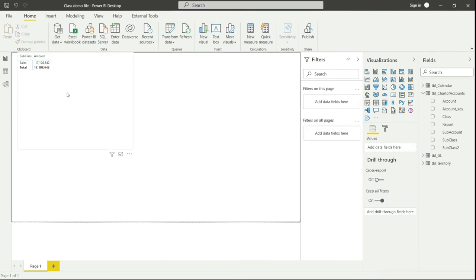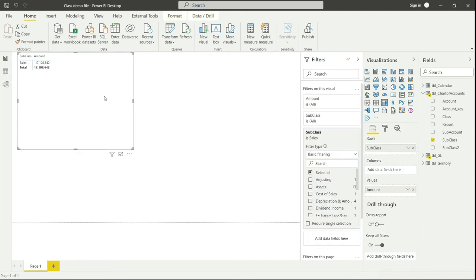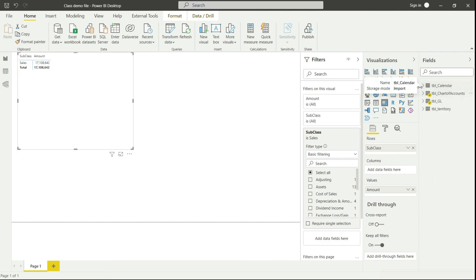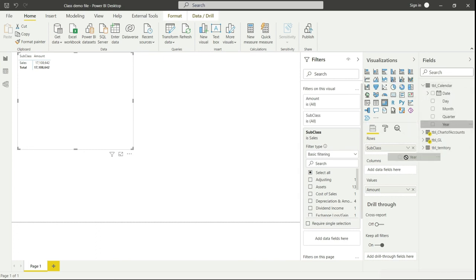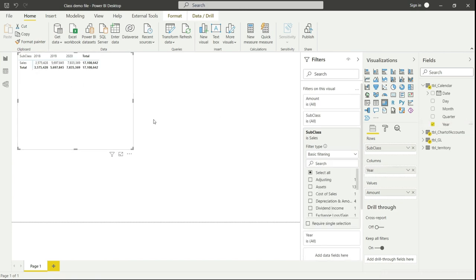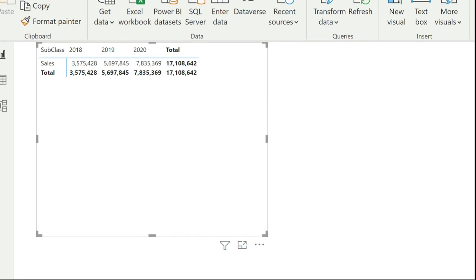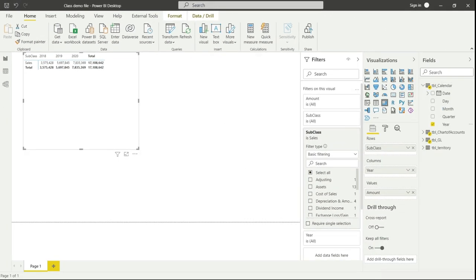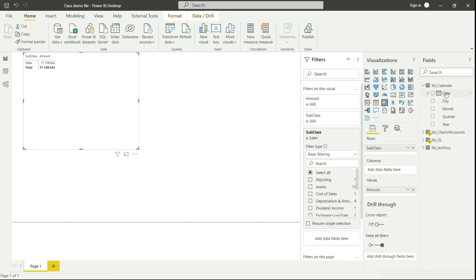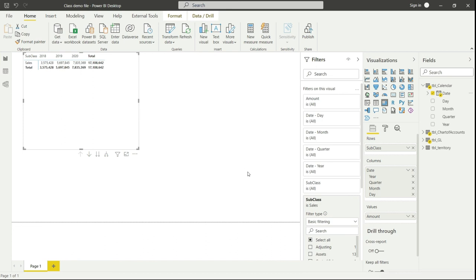In my data I have three years of data — 2018, 2019, and 2020 — and Power BI has compiled all those values into one column. I want to break down the sales value into these three years. I can do that using the column option. I'll go to the calendar table, expand it, and drag the year field into columns — now the data is broken down into years. Alternatively, dragging the date field creates a hierarchy of year, quarter, month, and day automatically.